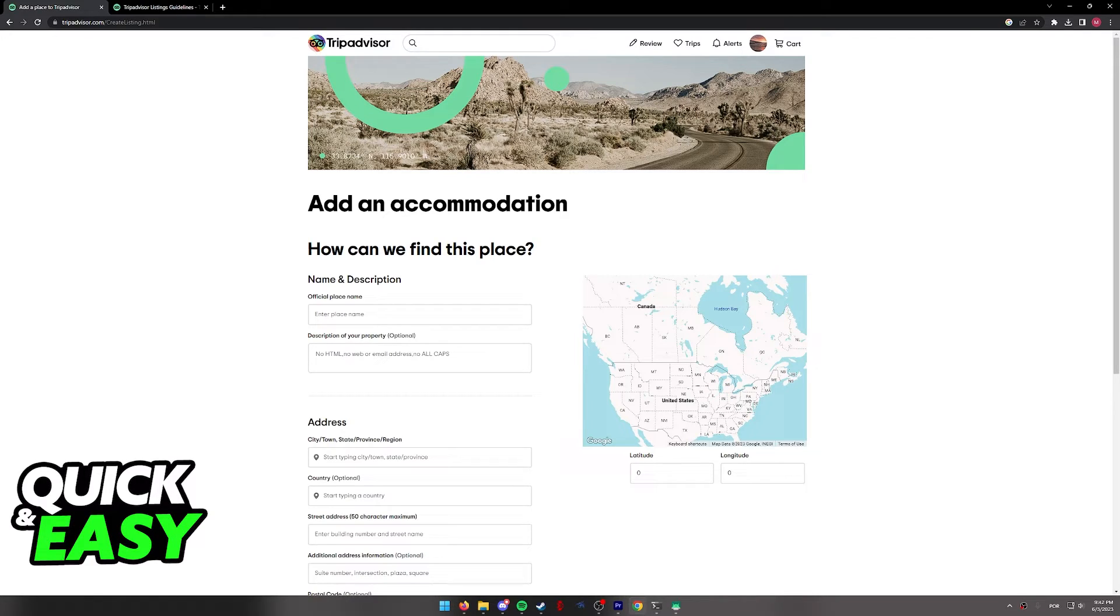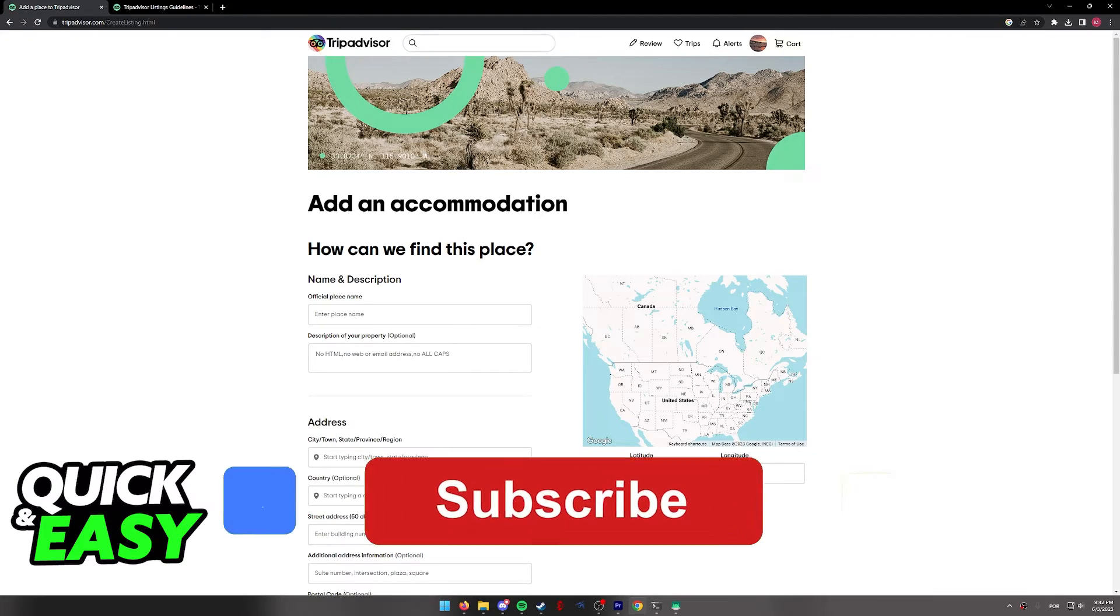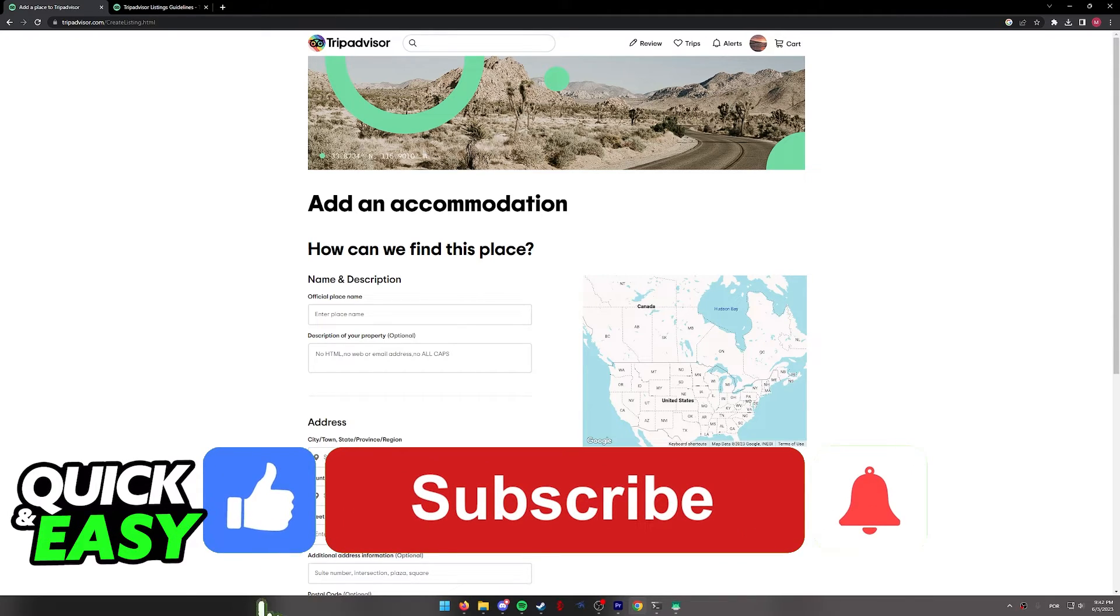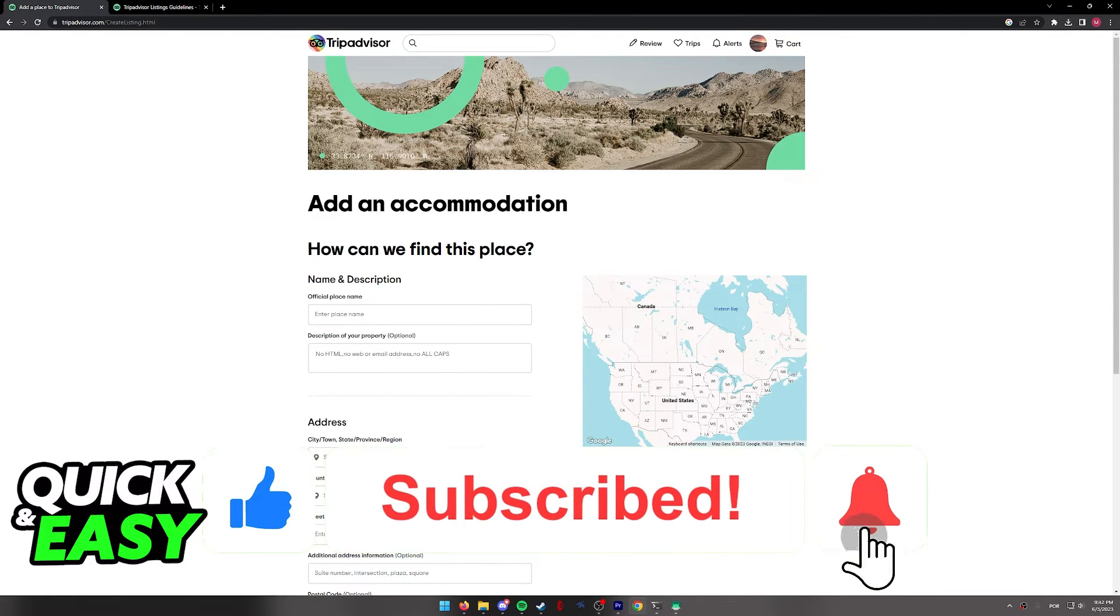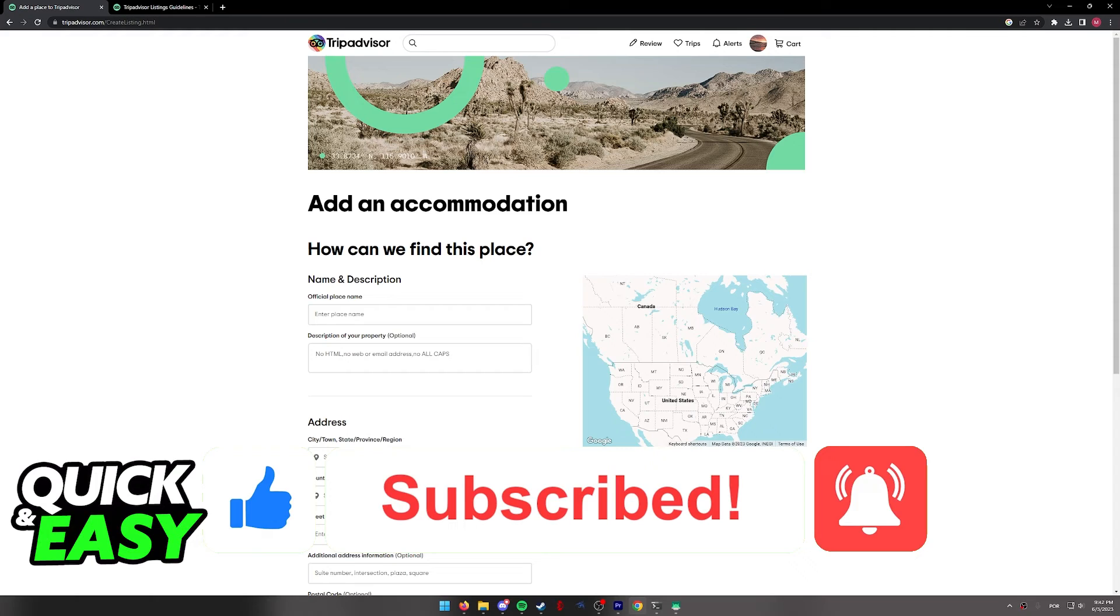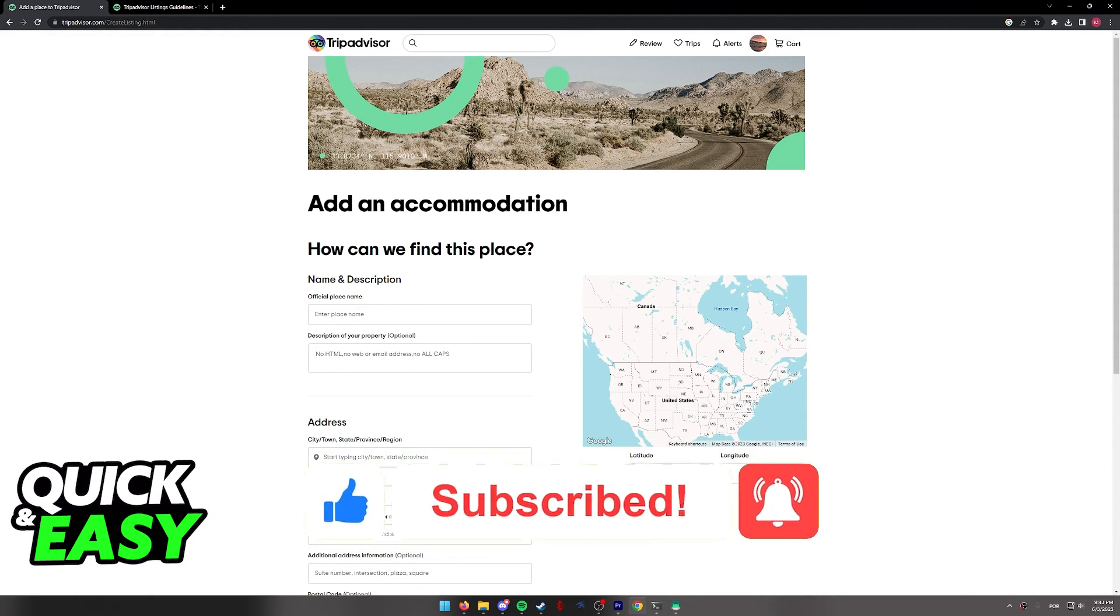I hope I was able to help you on how to list your hotel on TripAdvisor. If this video helped you, please be sure to leave a like and subscribe for more quick and easy tips. Thank you for watching.